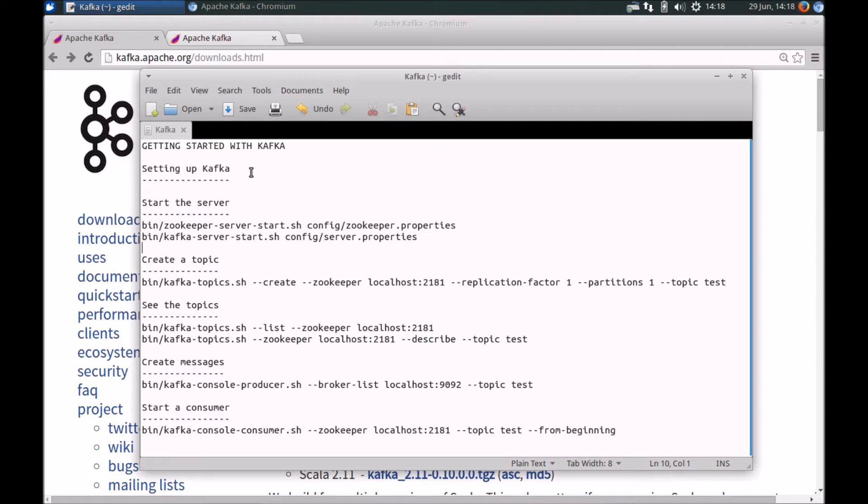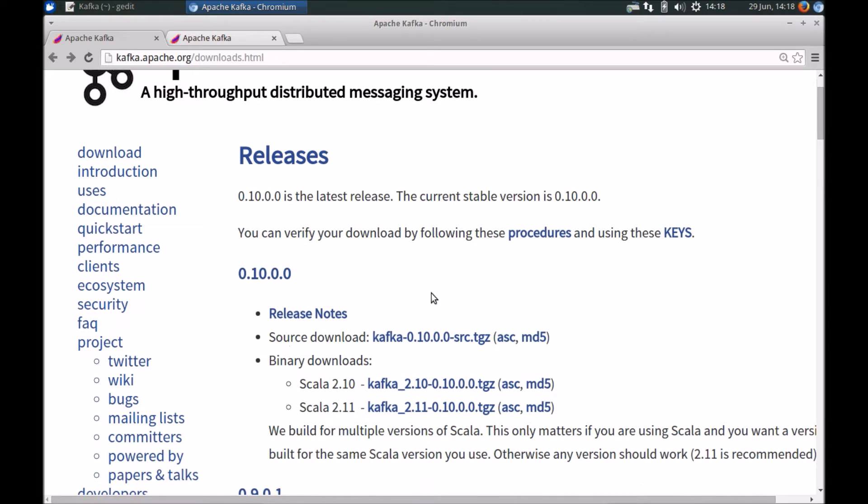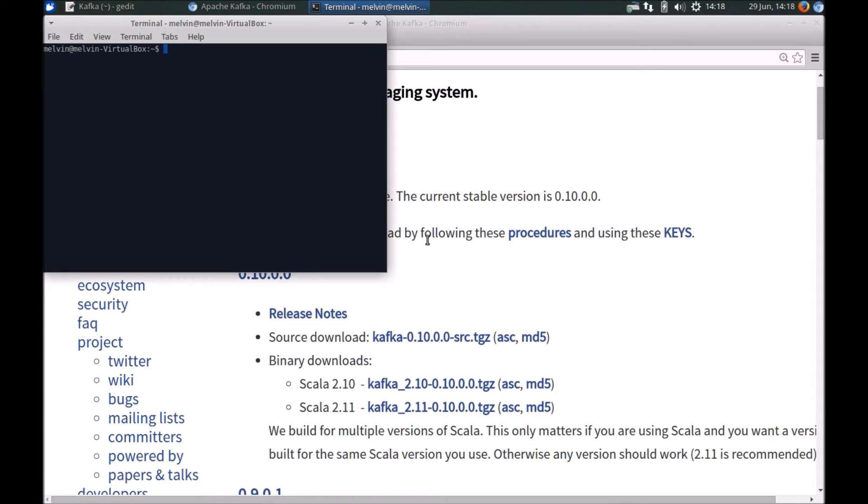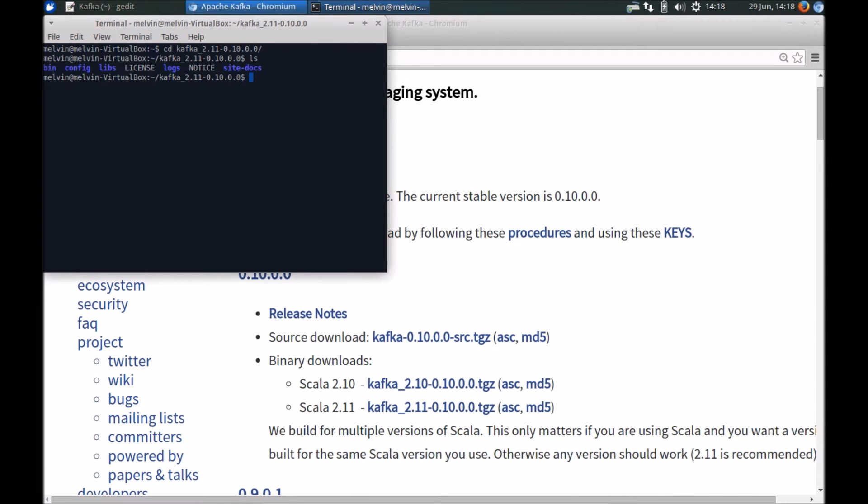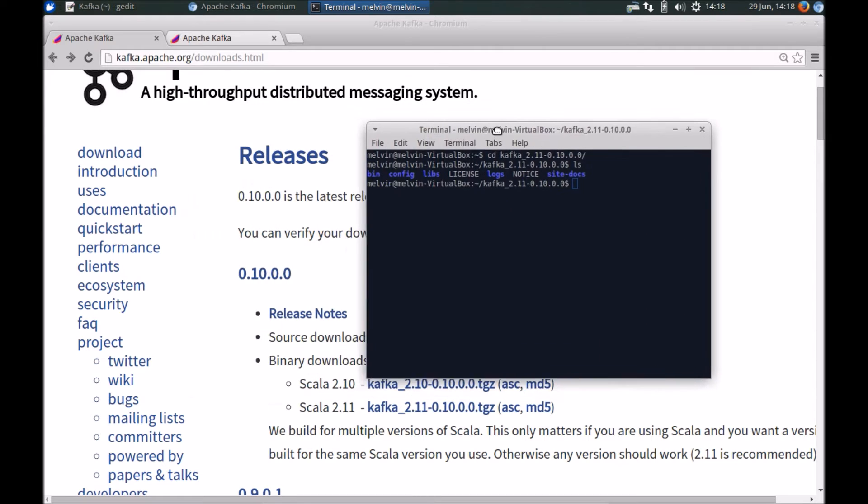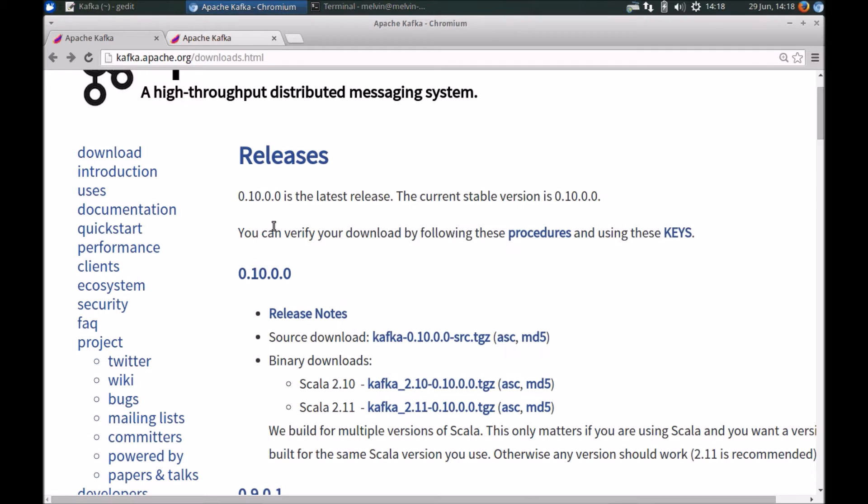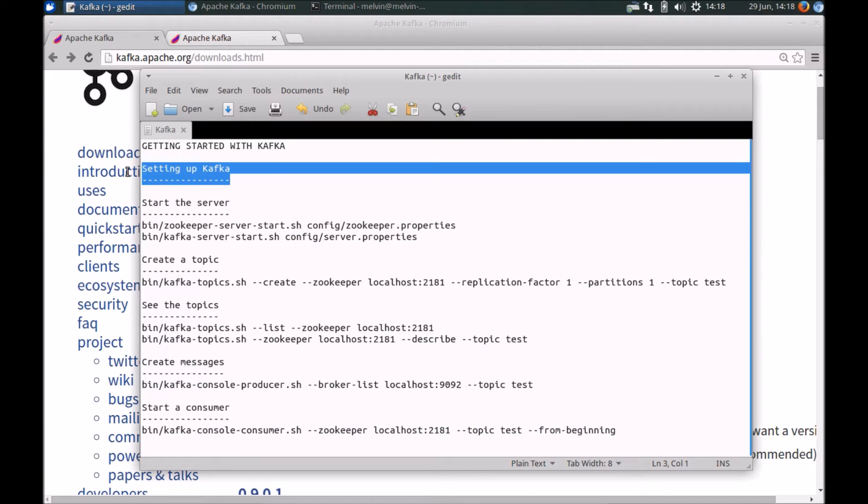So step one is to download and set up Kafka, which should be fairly straightforward. Head over to kafka.apache.org and hit the downloads link and from there you can download the latest version of Kafka. I've downloaded Kafka and extracted it to my home directory. In my case I've got Kafka extracted, so CD Kafka. Alright, so this is where I've extracted the files to. Feel free to extract it to the folder of your preference. So that's pretty much it for setting up Kafka.